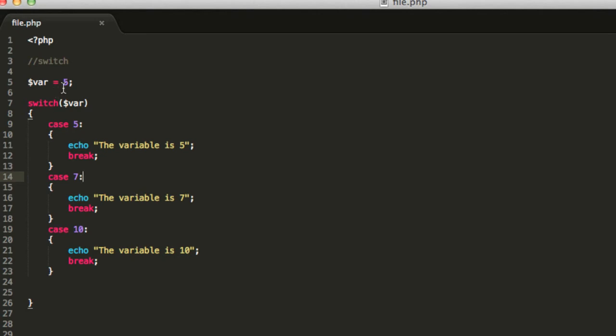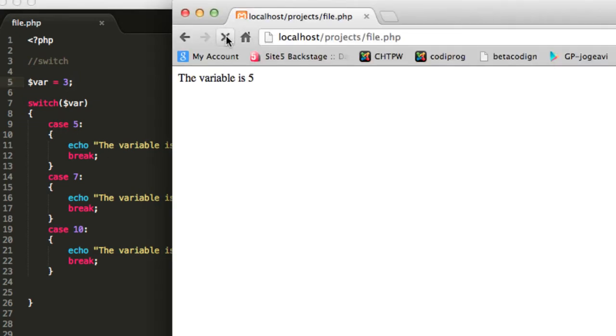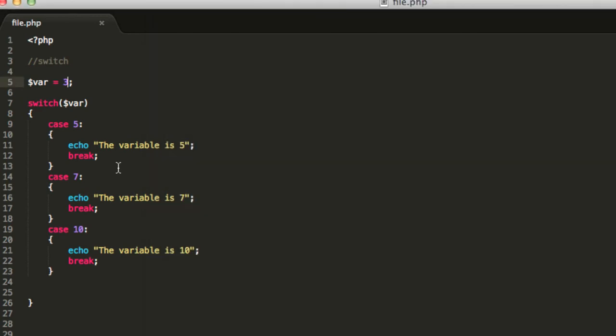Now, what happens if I change it to 3 and I don't have a case for 3? You will see that nothing will happen.